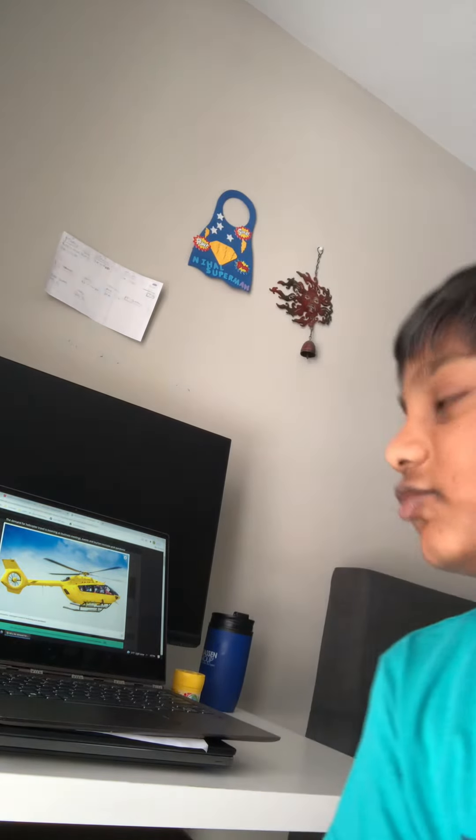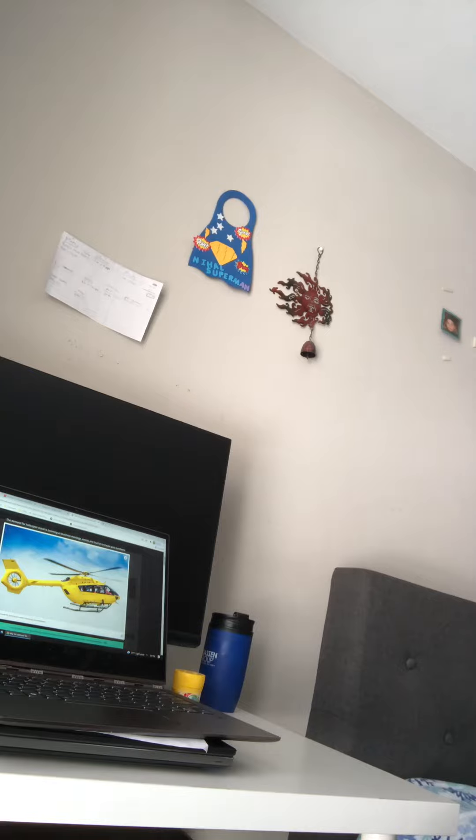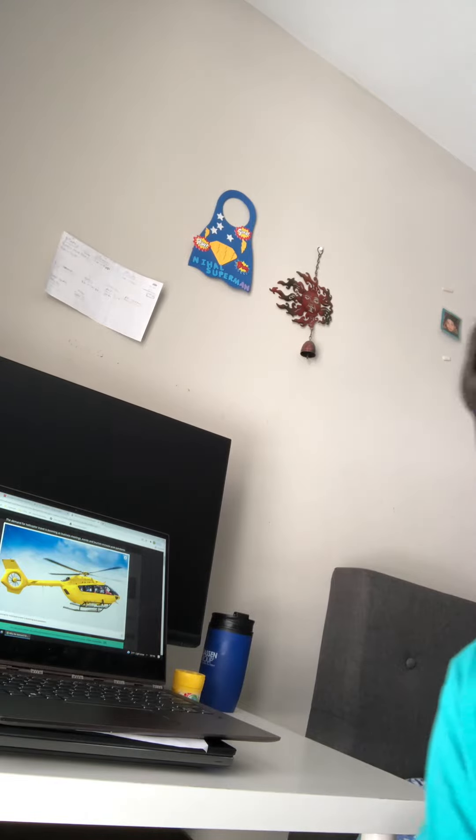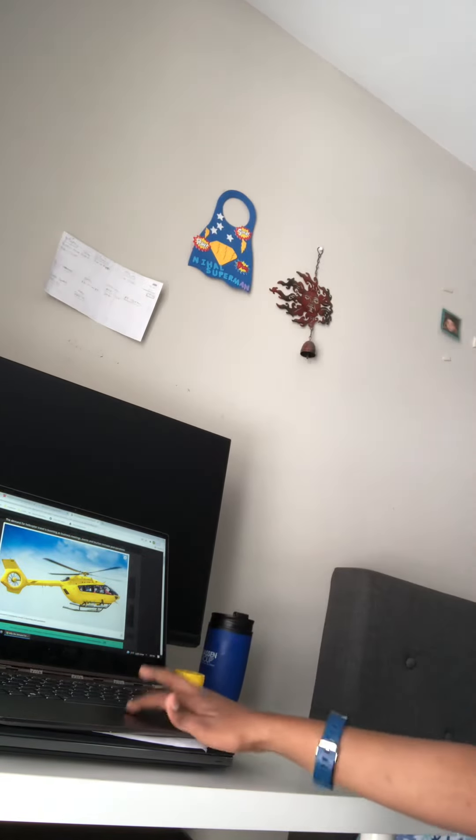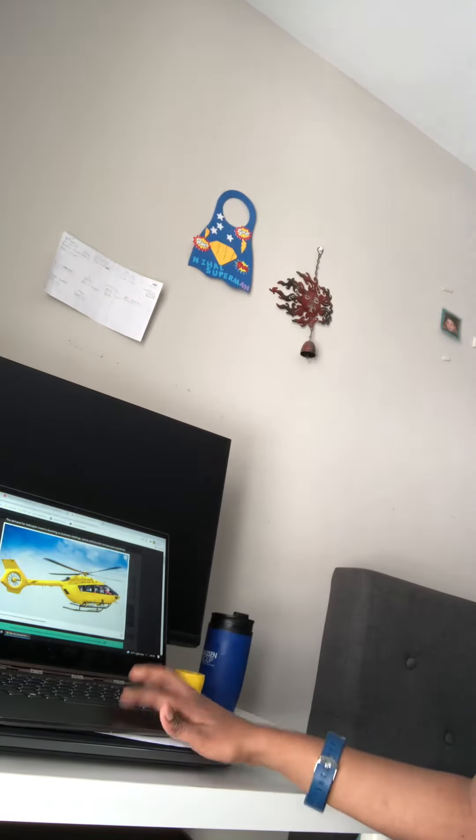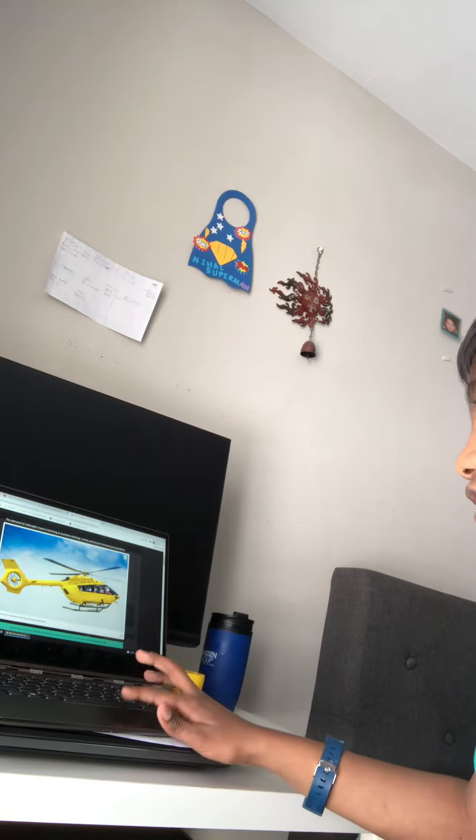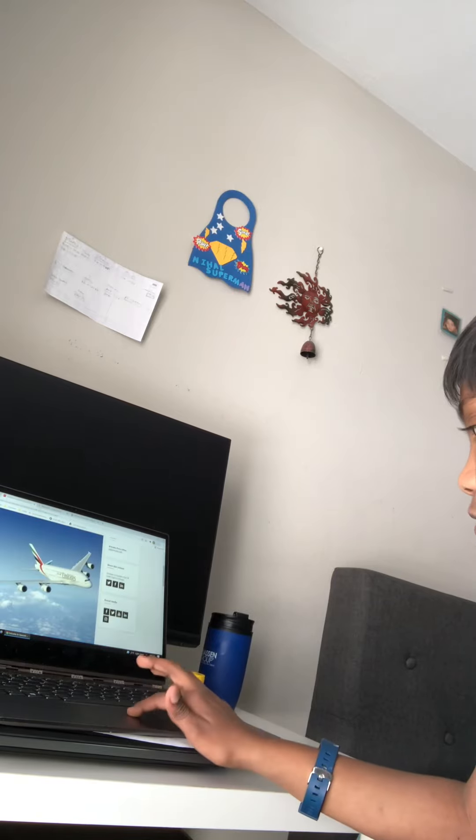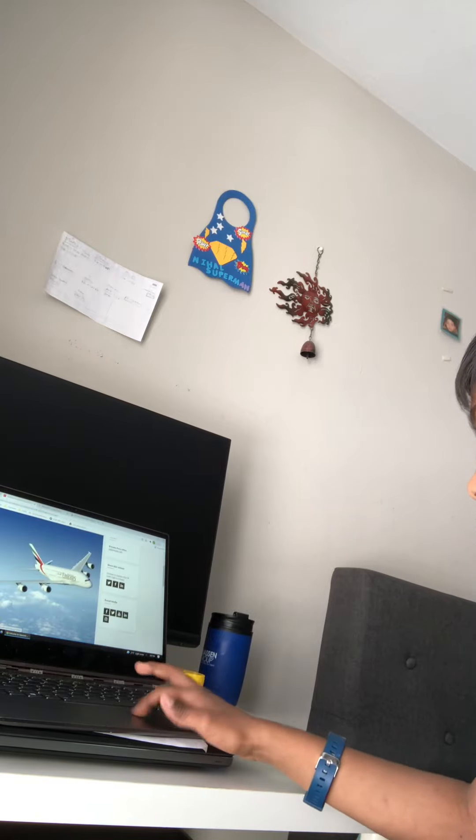Hey guys, my name is Nihal. Today we're going to research about planes. So this is a typical Airbus.